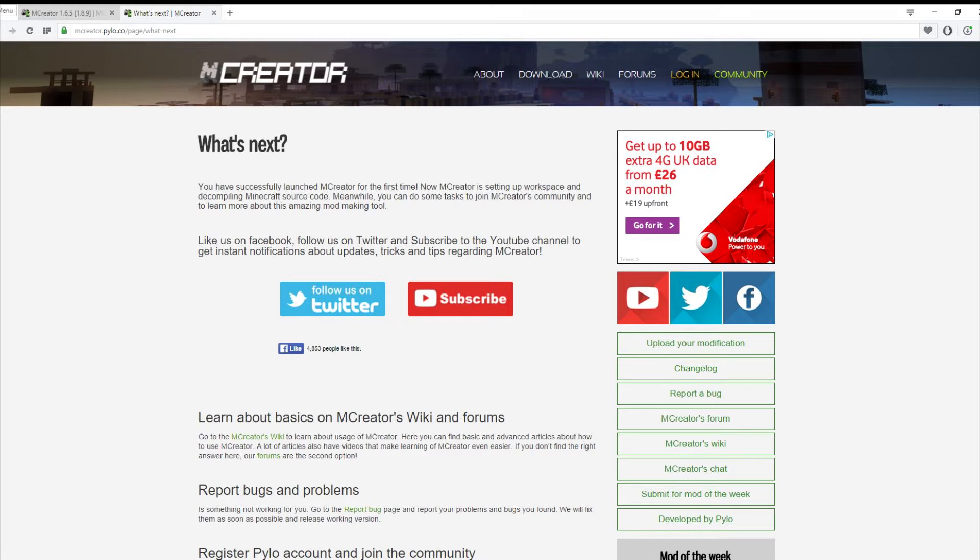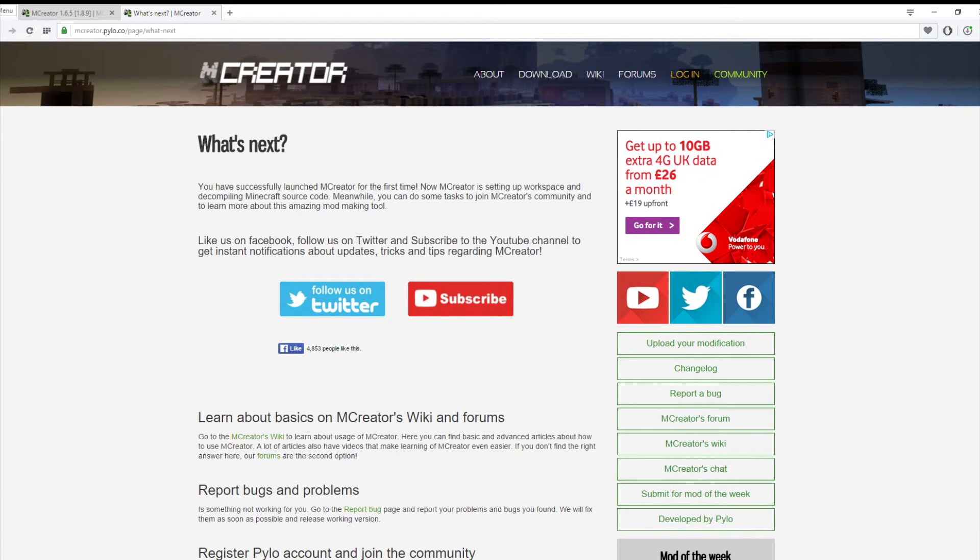You can also comment on forums and stuff, just help other people if they need help or if you need help.